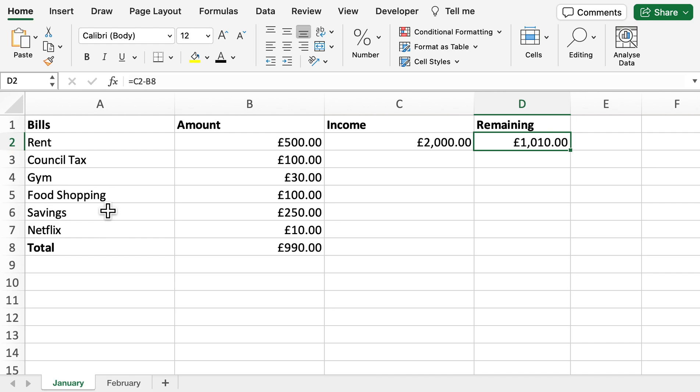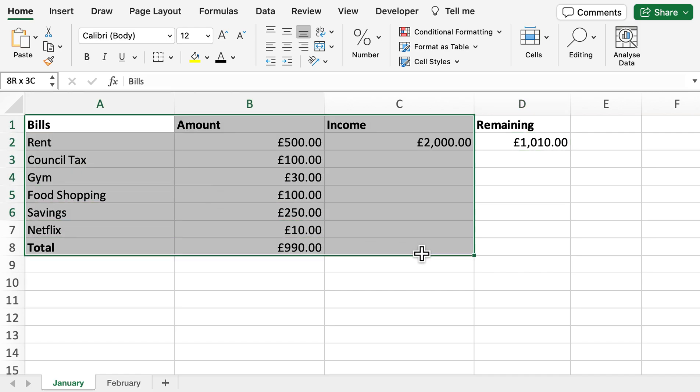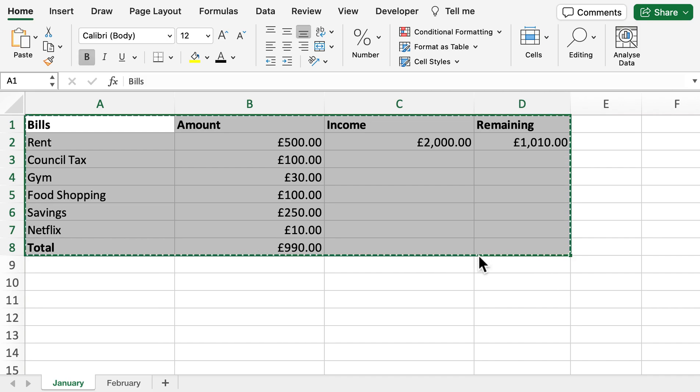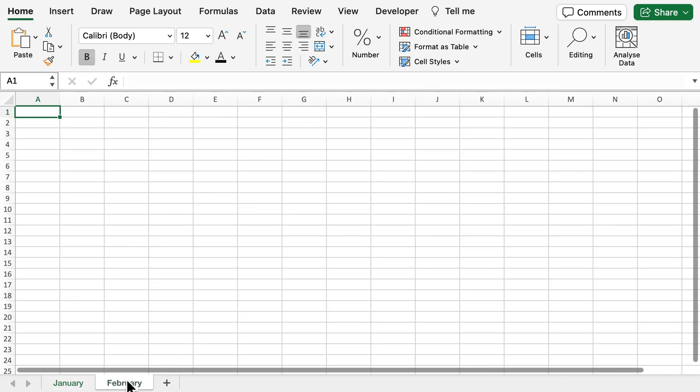There's several changes you can do to this to keep it up to date and make sure you're aware of your finances. What we can do is simply copy and paste this into the next month.